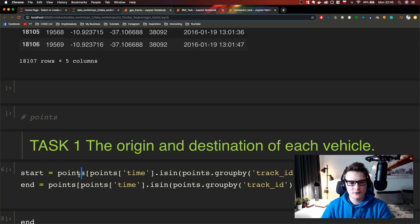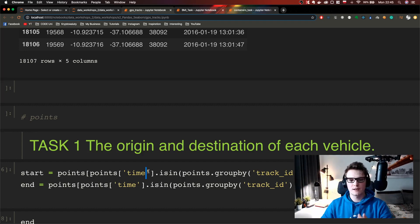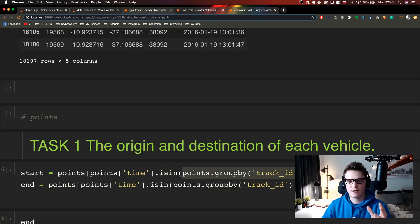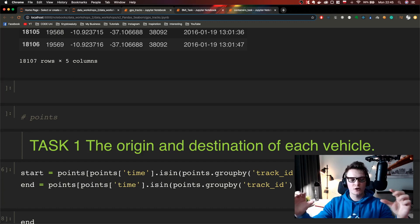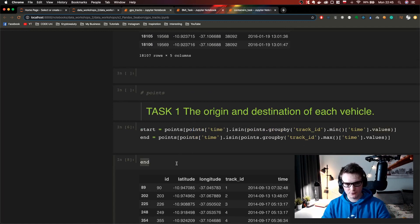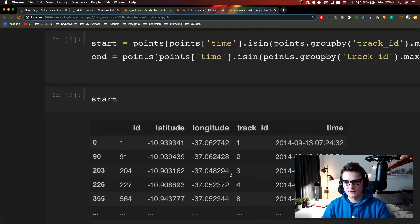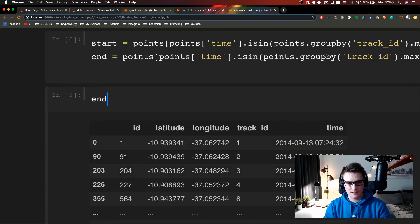What I do here is I filter the points dataset by the time column and I use the method 'isin', then I group by truck ID. Because of this I can get the whole row which gives me the ID. As you can see here — time, truck ID 1 — and same for the start.